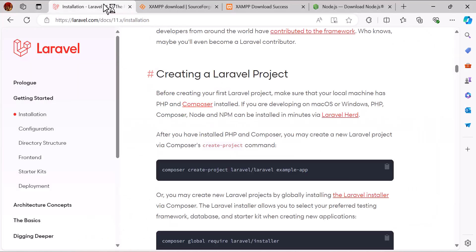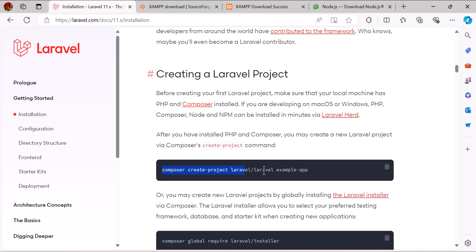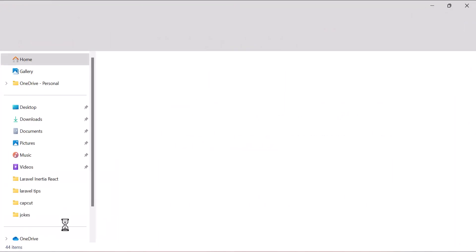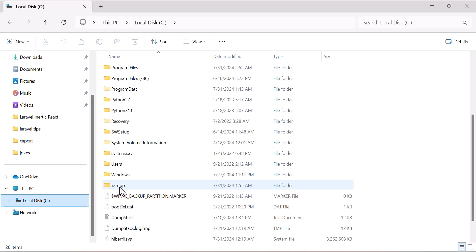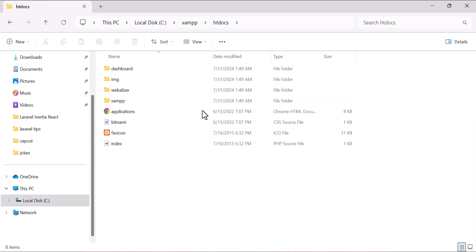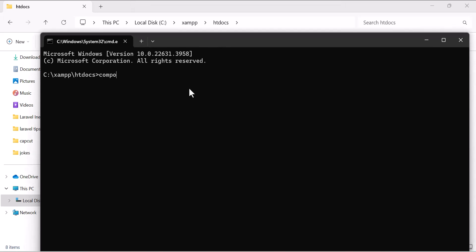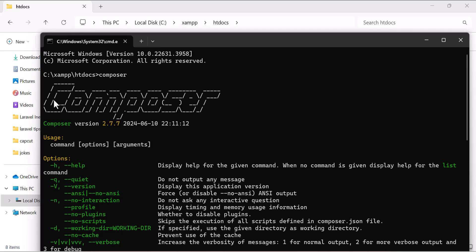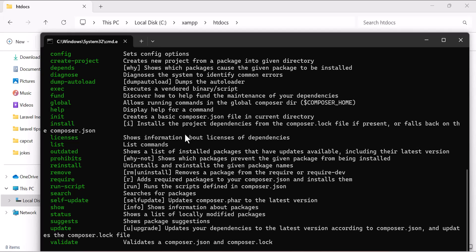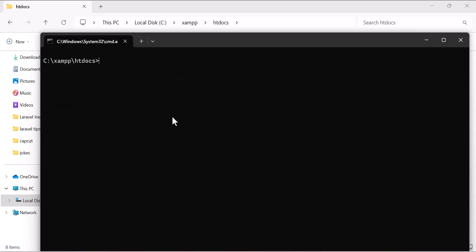Apache is now running. Let's go back to the documentation and copy the install command. Navigate to C:\xampp\htdocs and open a Command Prompt window there. Type 'composer' and press Enter — you'll see the Composer commands, confirming it's installed successfully. Now paste the command: 'composer create-project laravel/laravel example-app'. We can change 'example-app' to any name we want — for example, 'test-app'. Press Enter.